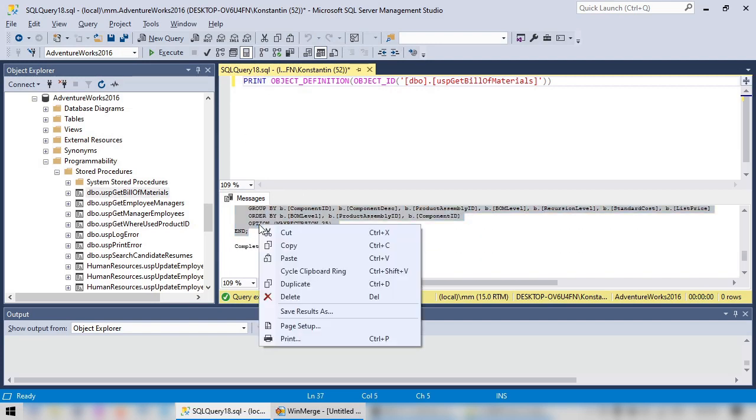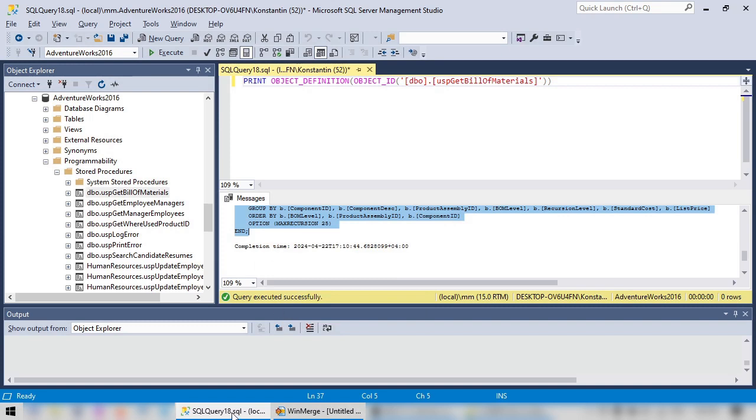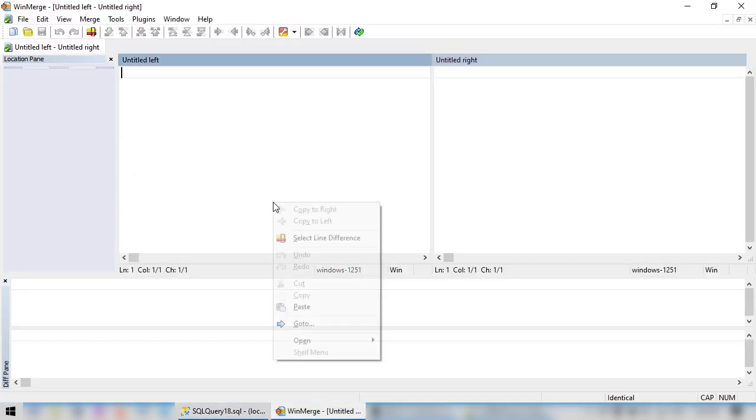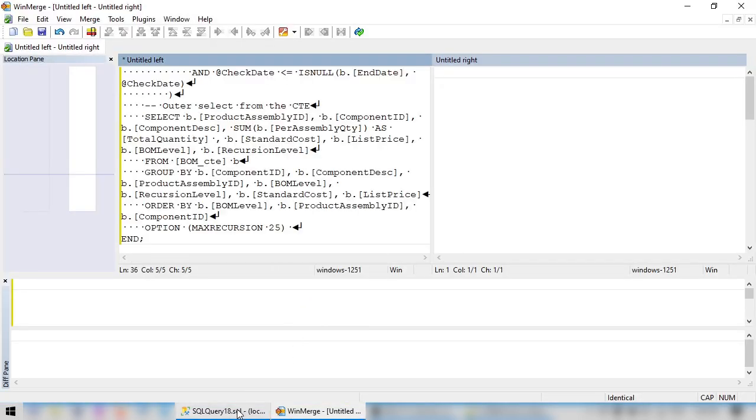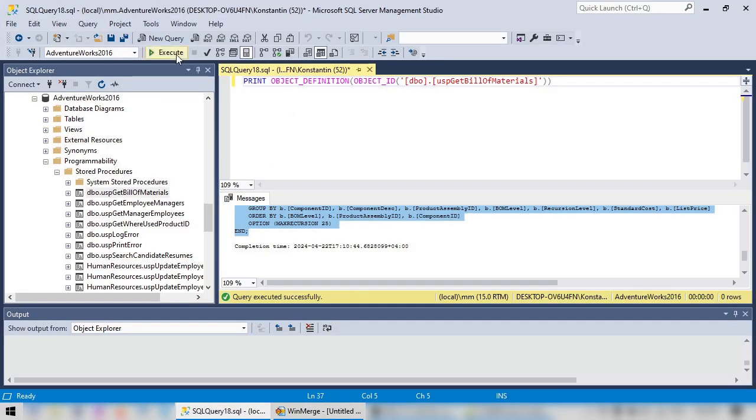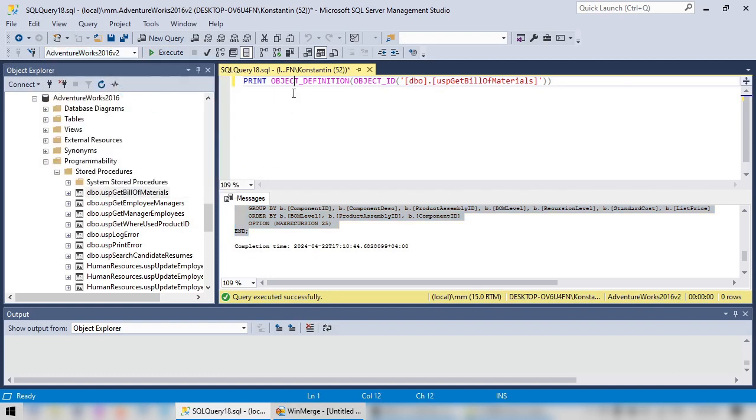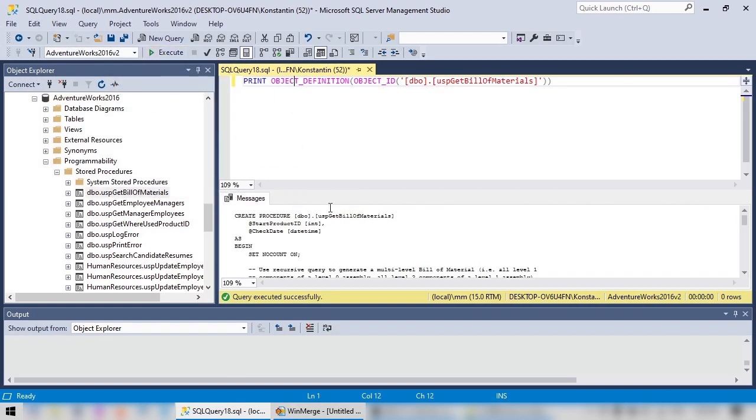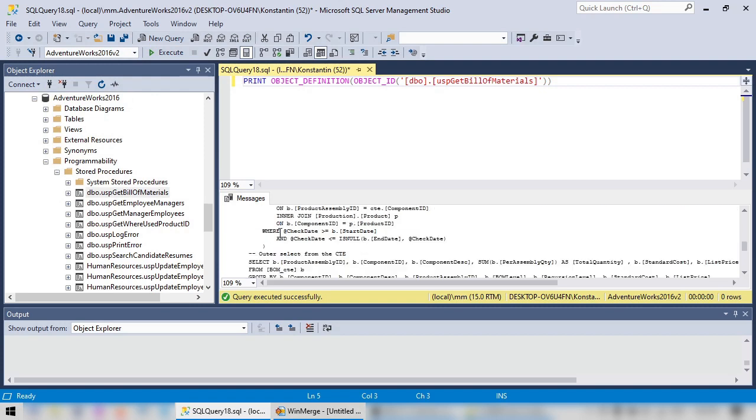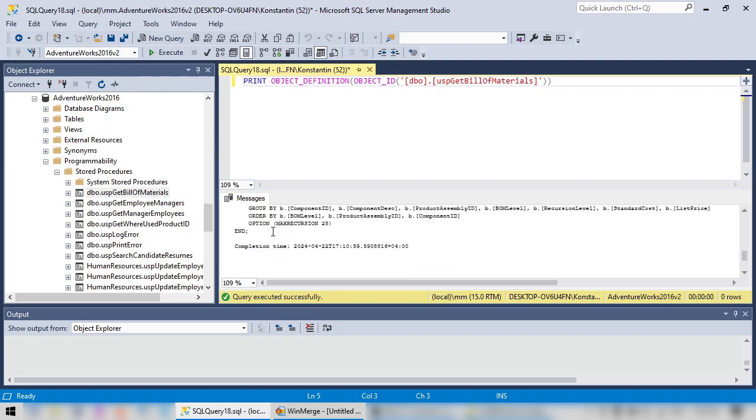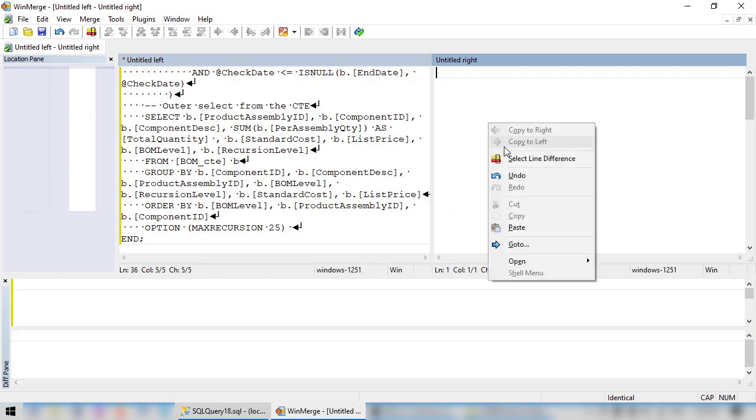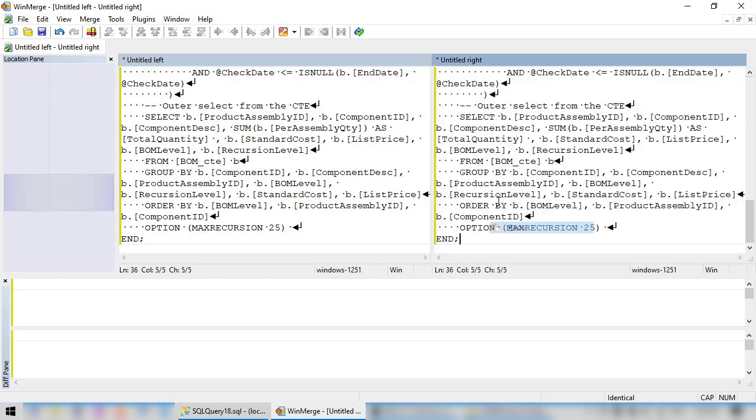Select Text, Copy, Paste to WinMerge. Now let's change the database and run the same. Select, Copy, Paste.